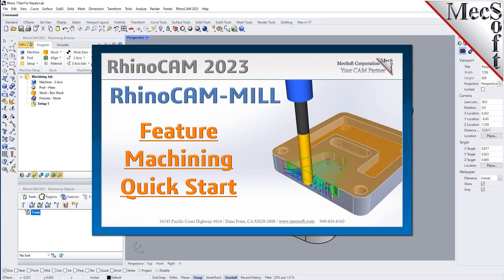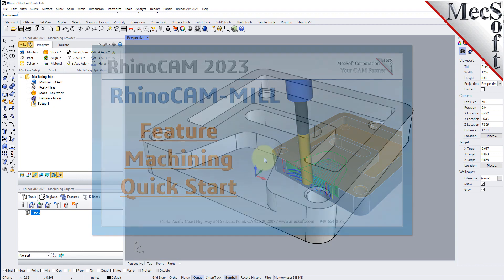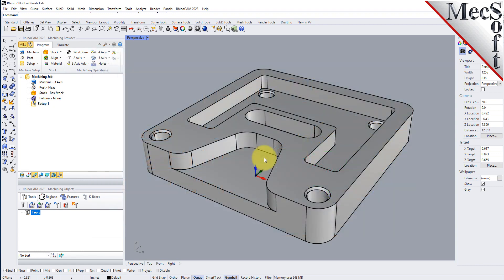Welcome to the RhinoCam Quick Start Tutorial Series, brought to you by MexaOpt. What we're going to do today is give you a quick start in using automatic feature machining in RhinoCam. Automatic feature machining, also referred to as AFM, is a way of automating your programming procedures so that you can get parts programmed and out to your shop in the least amount of time required.